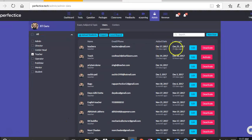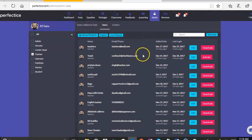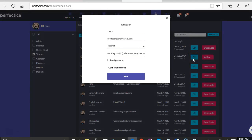So moving on, if we take one sample user, in this case, coolteach at sharklasers.com is registered with us as a teacher.